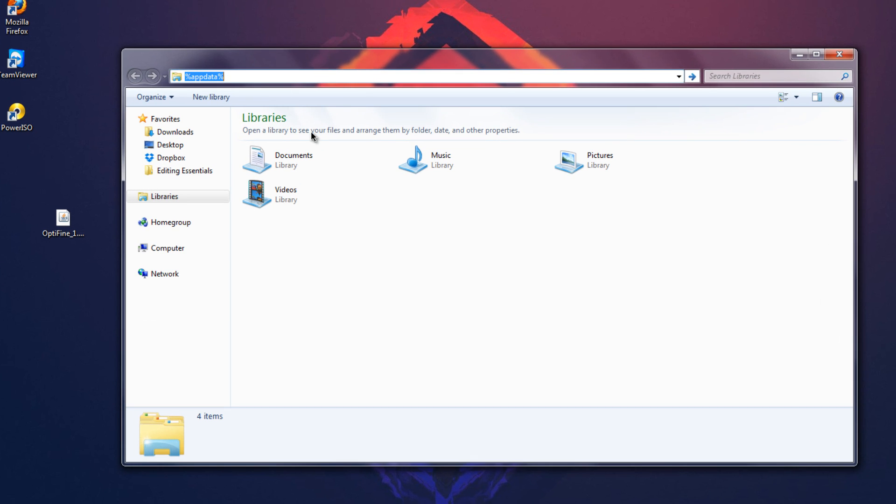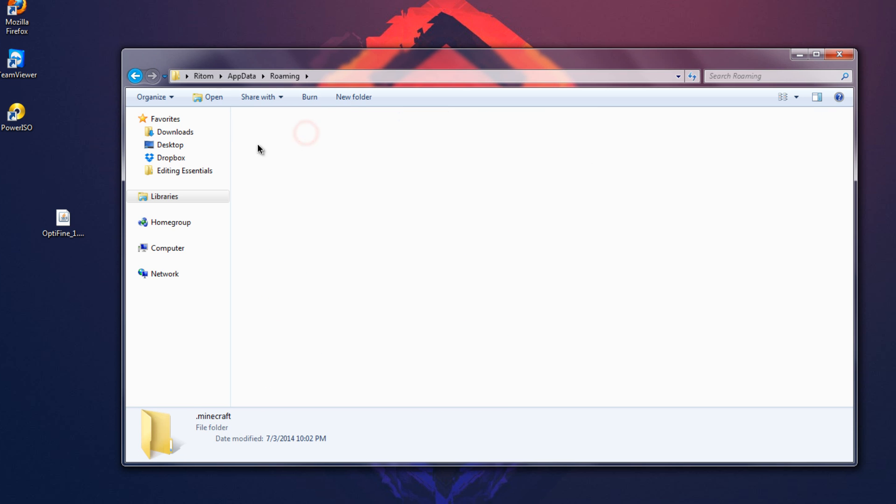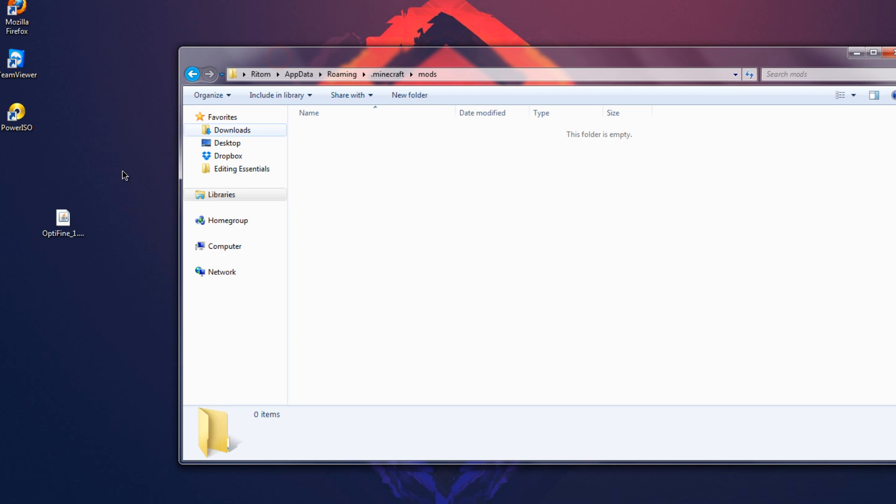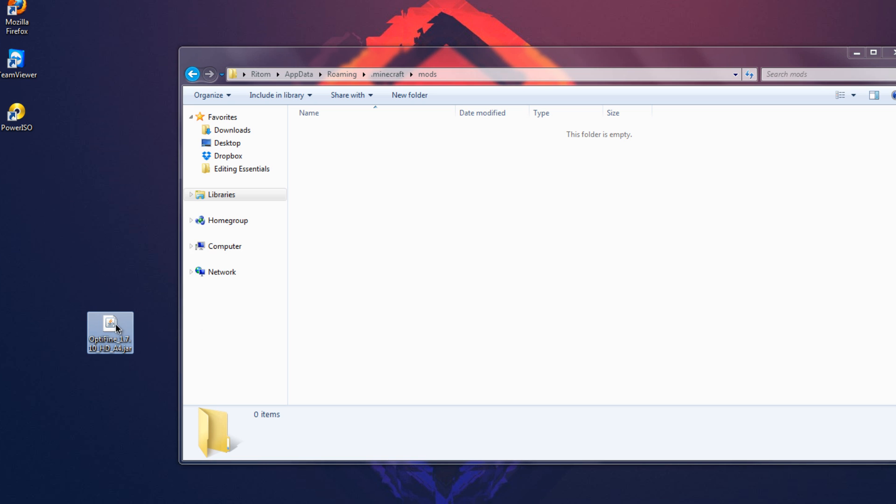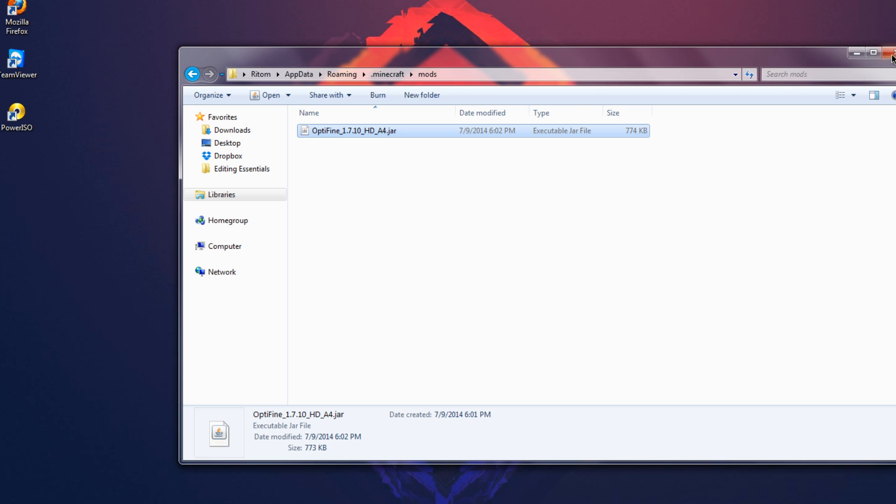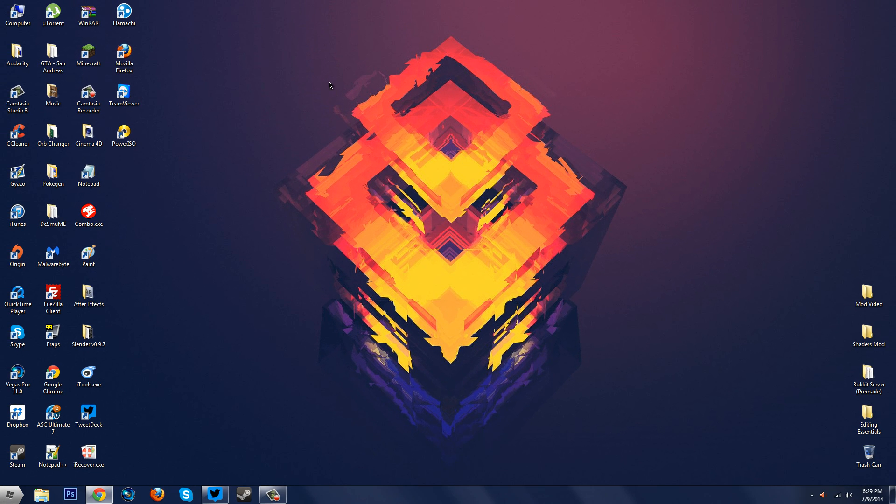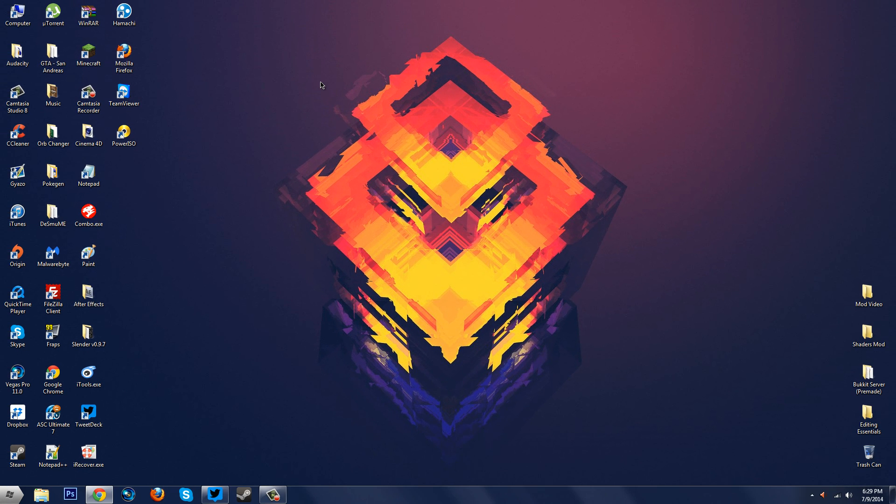And go into your mods folder and all you have to do is just drag in the file that we downloaded or whatever Optifine version you got, just drag into the mods folder. That's pretty much it, that's all you gotta do if you want to work with Forge. So let me show you guys that it works with Forge. So I'm going to open up my Minecraft again.